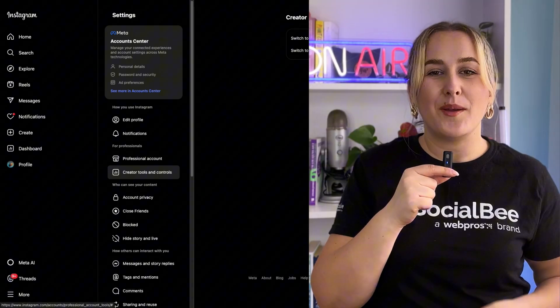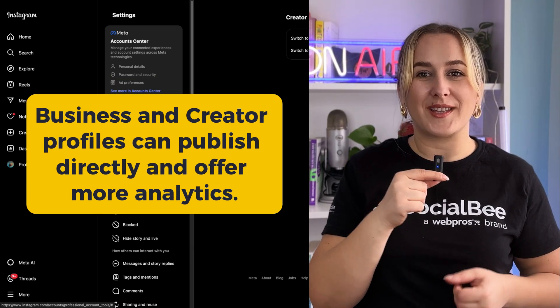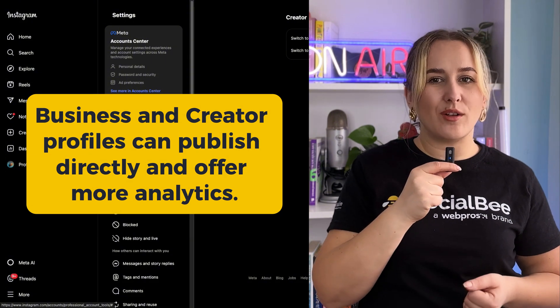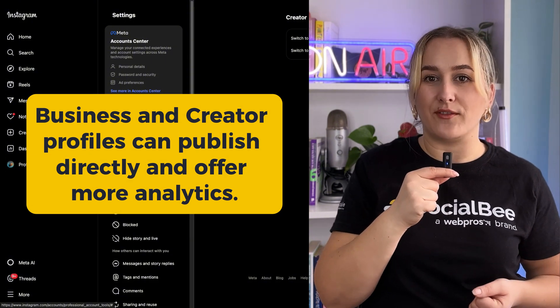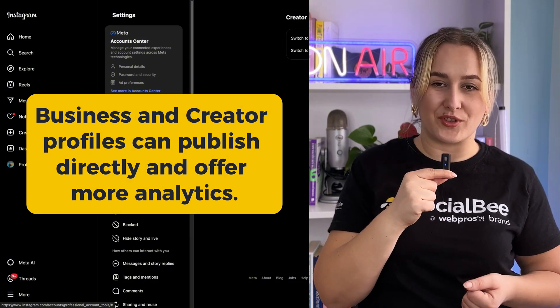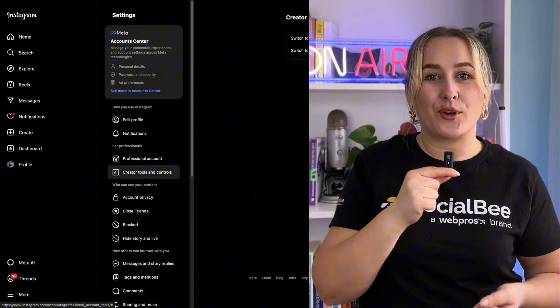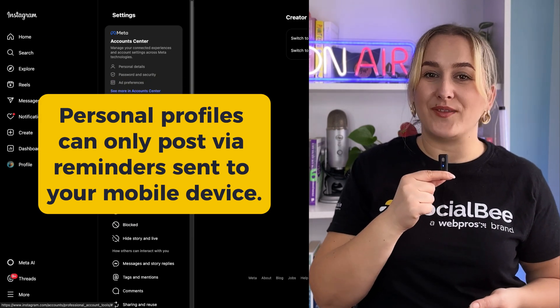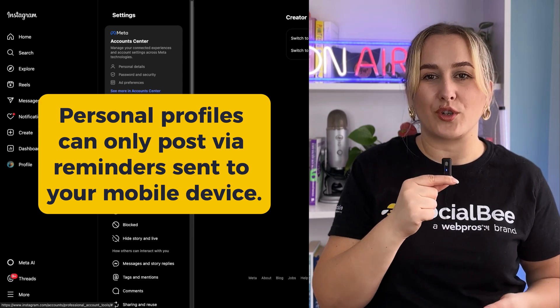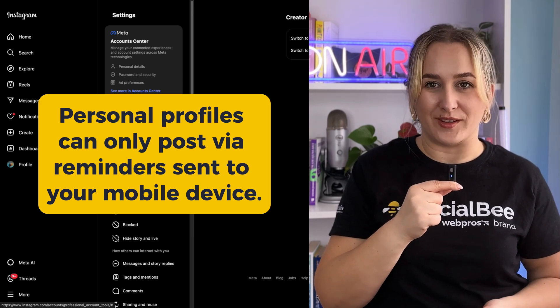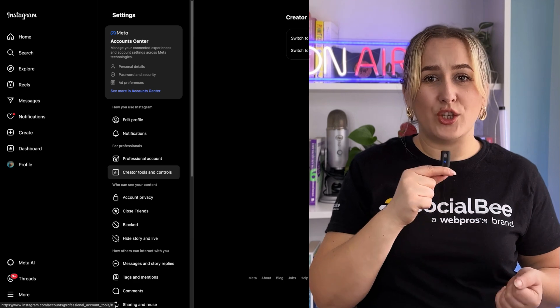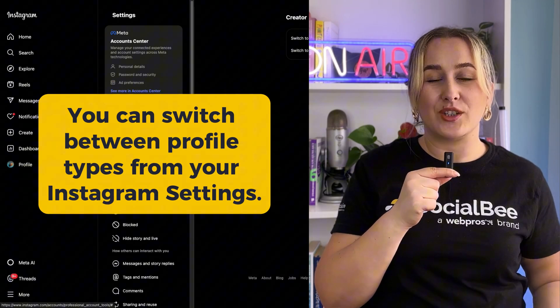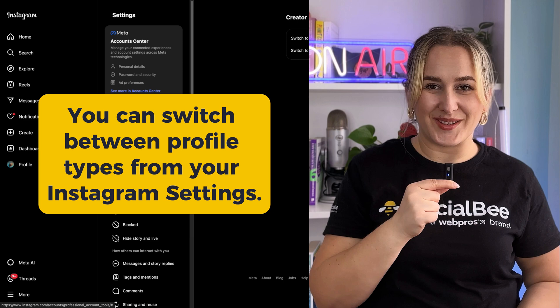In SocialBee, business and creator profiles have the ability to publish directly. They also have the added advantage of offering more analytics than personal profiles do. On the other hand, personal profiles can only post via mobile reminders that we send through the SocialBee companion app to your mobile device. But don't worry, you can switch between profile types at any moment directly from your Instagram settings.